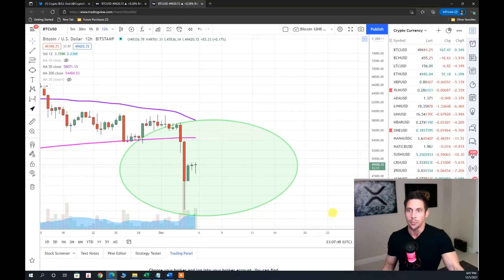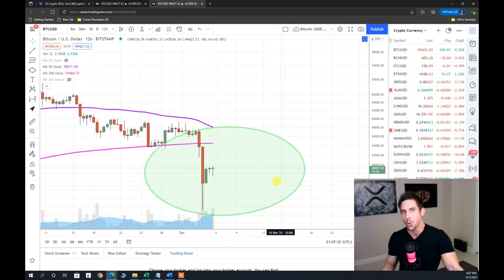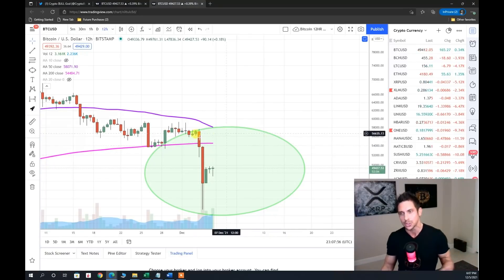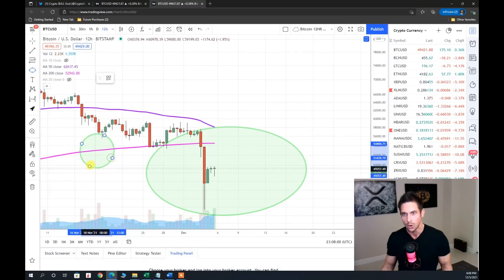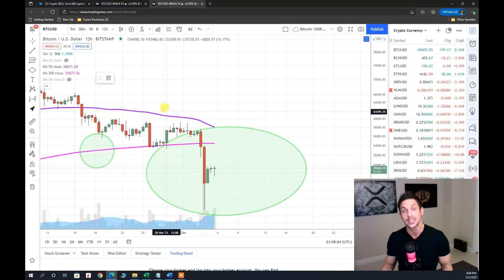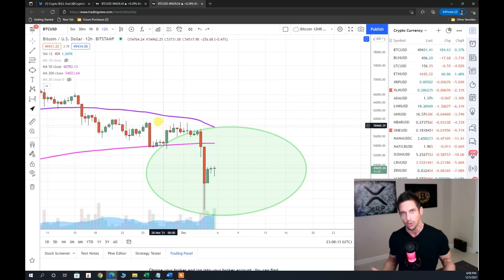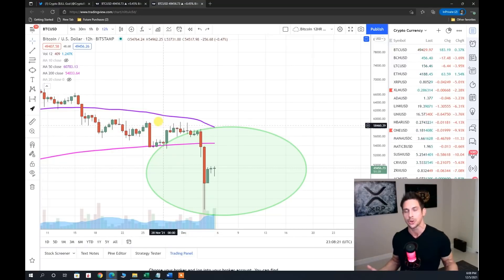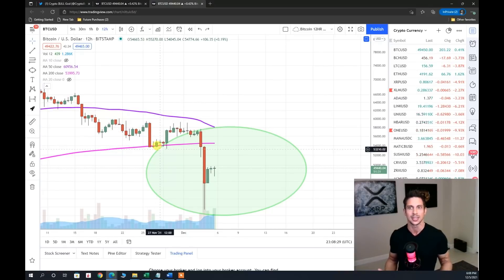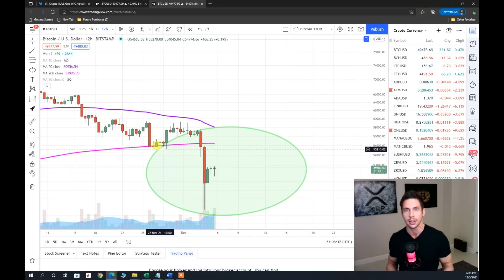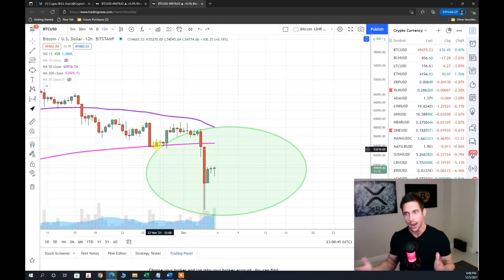The only two lines we're going to look at on this 12-hour chart are the 200 simple moving average — the pink line — and the 50 simple moving average — the purple line. It's very common to refer to these moving averages on a daily time frame, but moving averages apply to every time frame. In this case we're looking at a 12-hour time frame on Bitcoin. You're essentially taking a daily chart and cutting the time frames in half into 12-hour candlesticks.